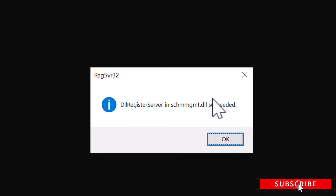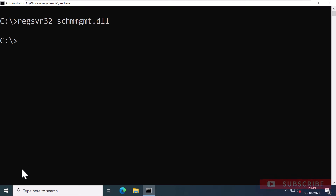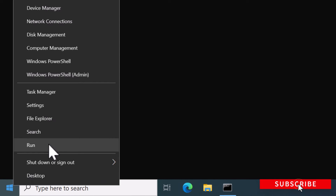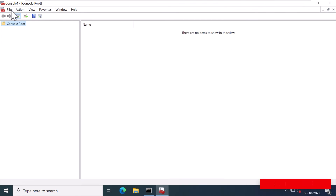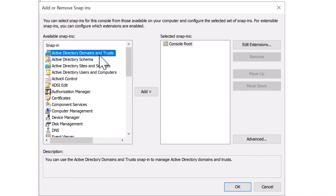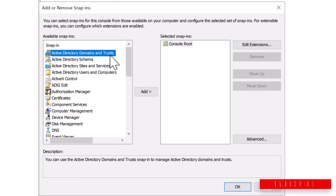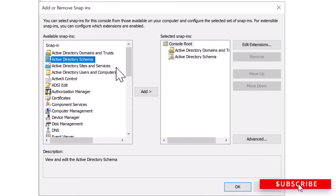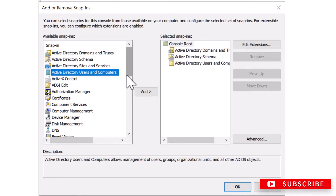Just make sure that the DLL registration is successful — I'll click OK. Now I'm going to open an MMC snap-in by right-clicking on the Start window, clicking Run, typing MMC, and pressing Enter. I'll click File and click on Add/Remove Snap-in. Now I'm going to add a few snap-ins: the first one is Active Directory Domains and Trusts, then Active Directory Schema, and Active Directory Users and Computers. Click OK.